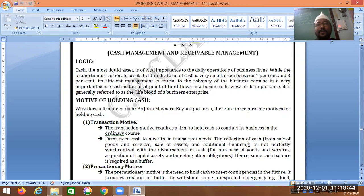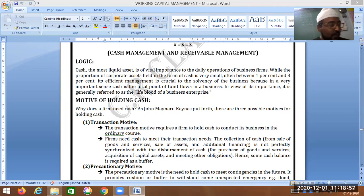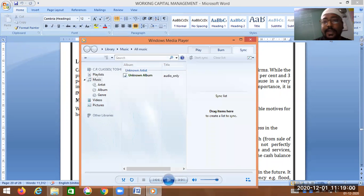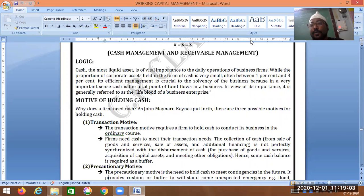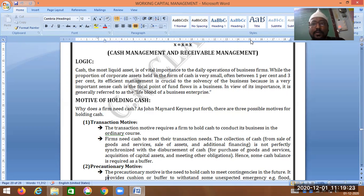Let's continue with the compulsory subject FM. We are on working capital management, chapter number two. In chapter number one, we studied what is working capital — on the basis of time, on the basis of concept, and different approaches: hedging approach, aggressive approach, conservative approach, and the conservatism method. Now we come to cash management and receivable management.